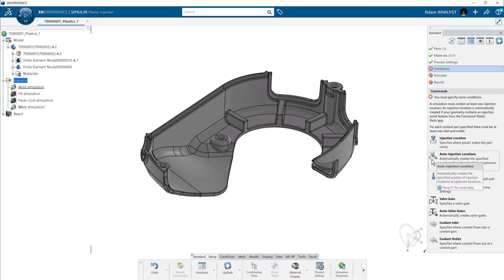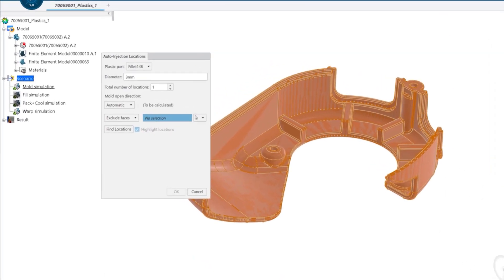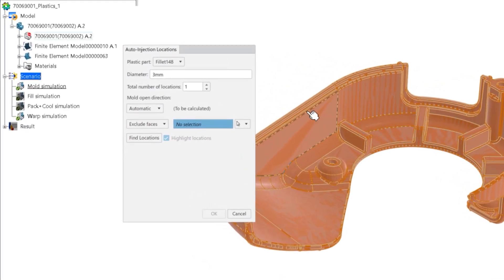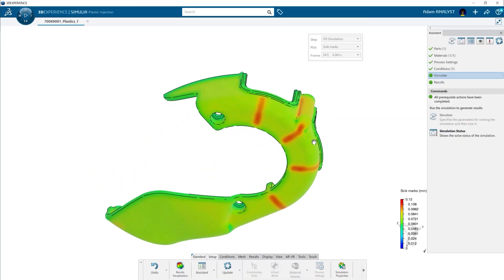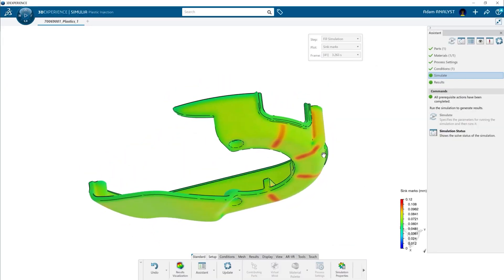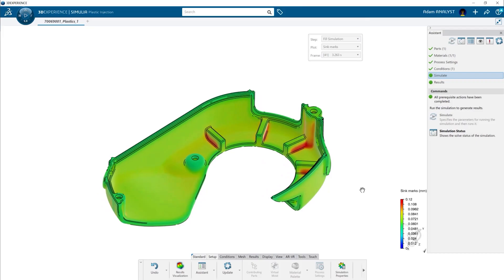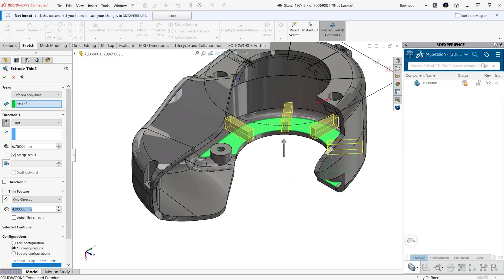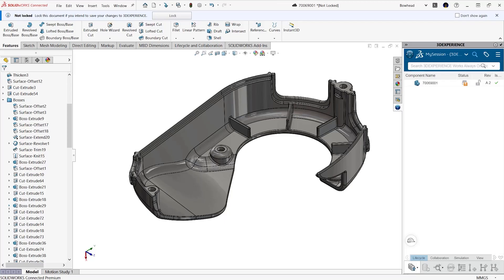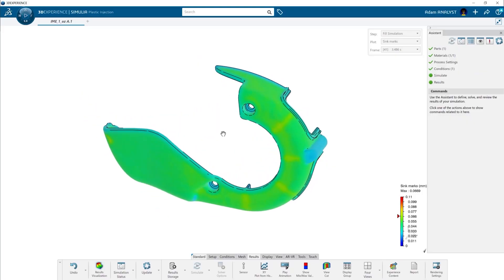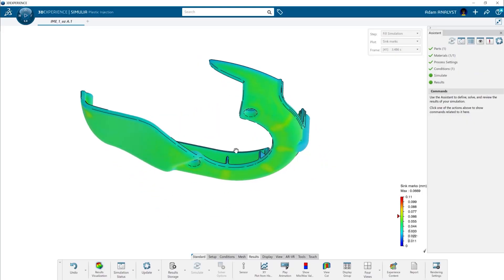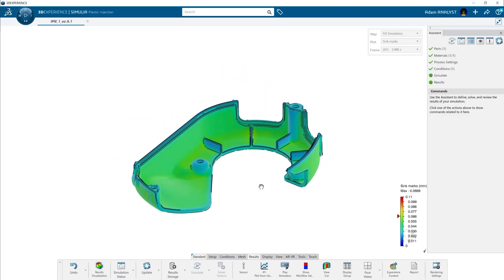The setup tools allow you to automatically find and establish gate locations, or you can specify your own. Right away you can see some heavy sink marks, which are not desirable in high quality parts. This insight helps to guide your design decisions to ensure optimal surface quality and maintain design tolerances.